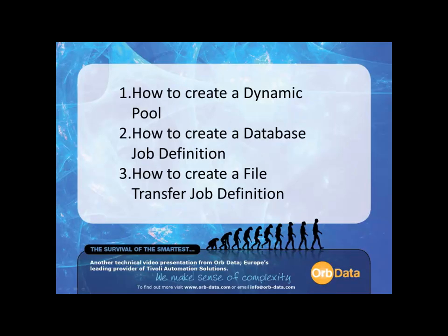Part one will demonstrate how to create a dynamic pool. Part two will demonstrate how to create a database job definition. Part three will demonstrate how to create a file transfer job definition. But before demonstrating how to create a dynamic pool, I will introduce the component and architecture of the TWS environment used throughout this video.